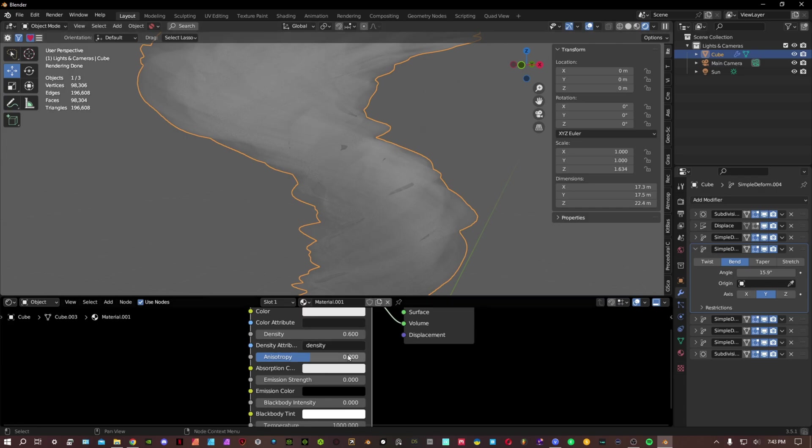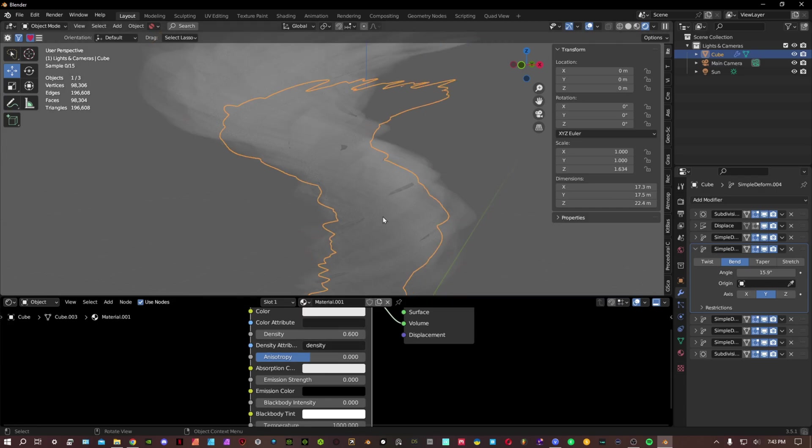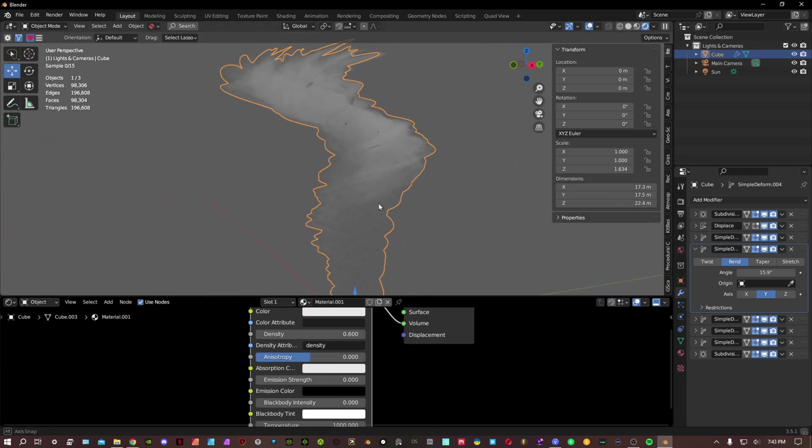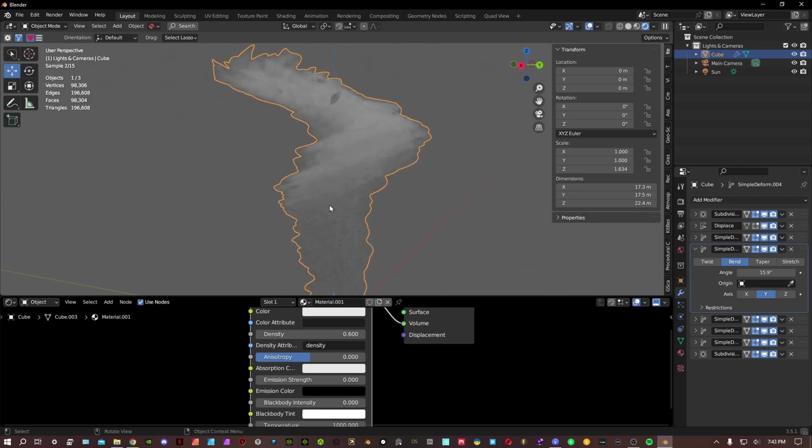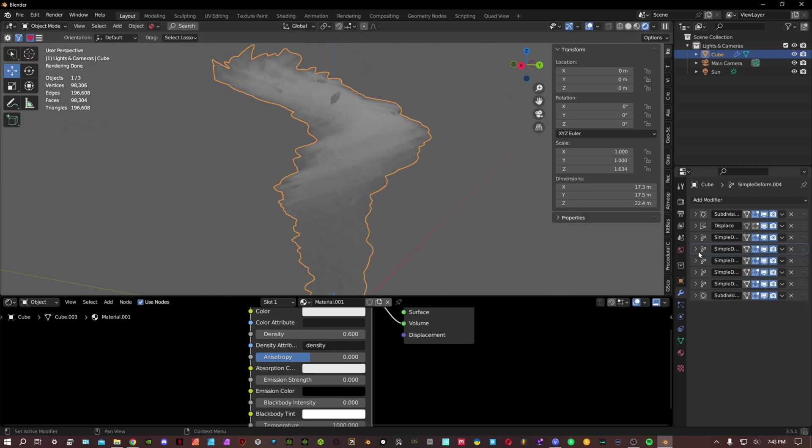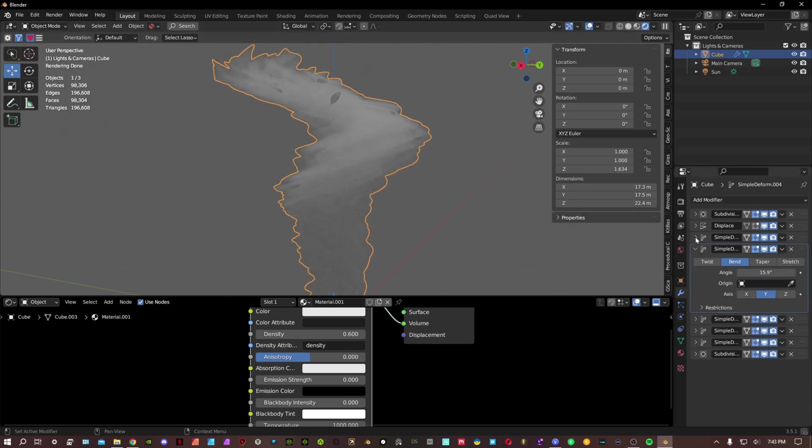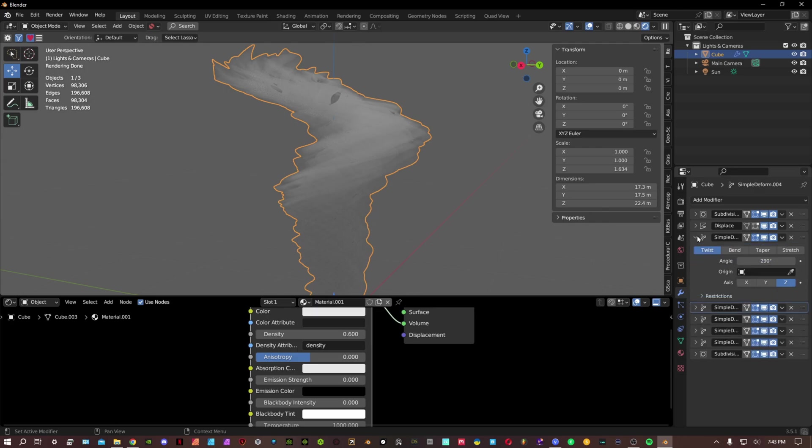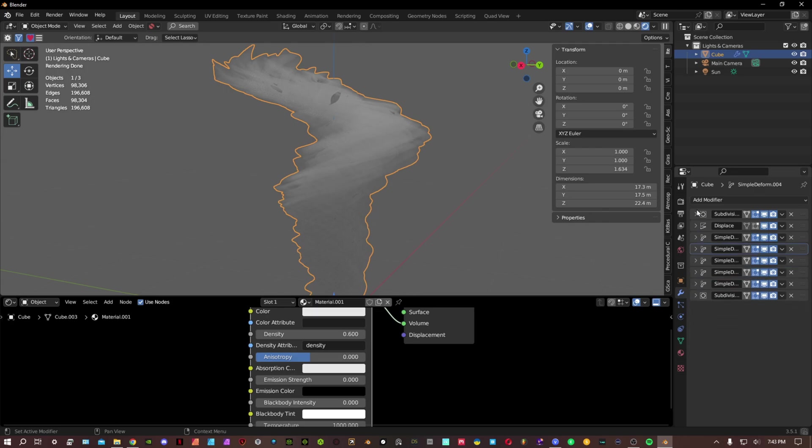But yeah, that's pretty much the tutorial on how to make a tornado, a simple tornado. You can also animate it if you want to. But if this video has helped you in any way, please leave a like, comment down below. I will see you guys in the next one. Peace.